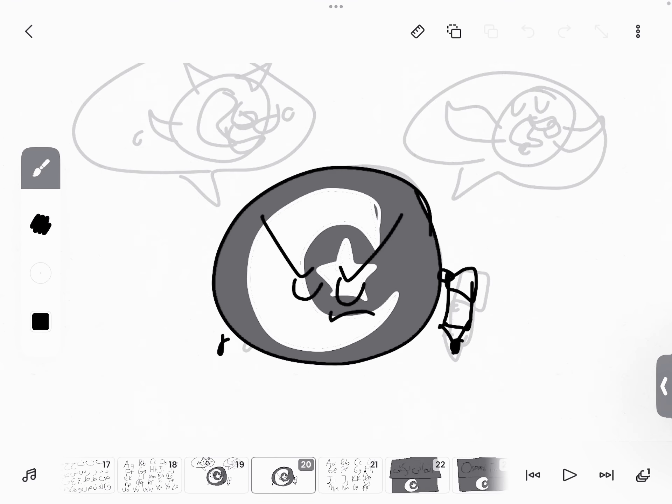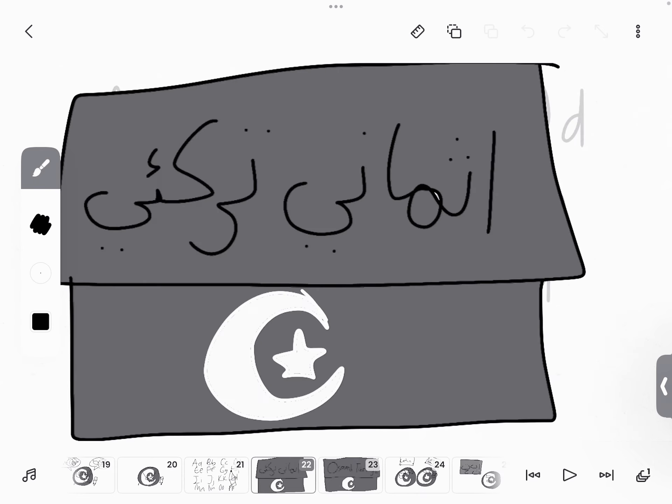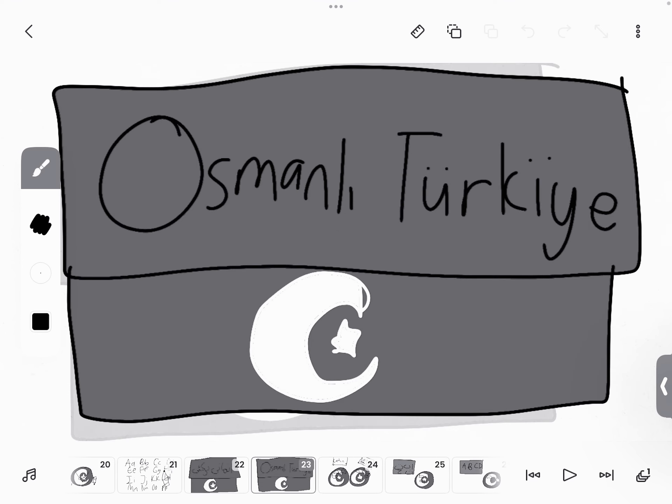I made my final decision. I choose the Latin script. Ottoman Turkey! Ottoman Turkey!